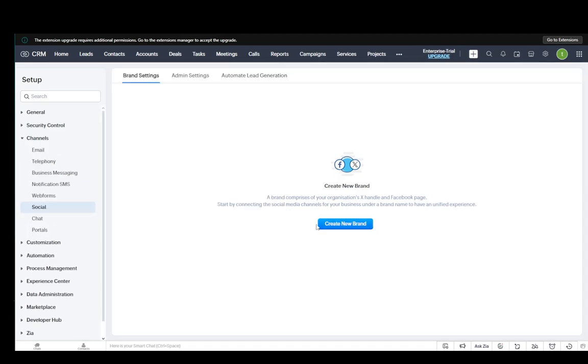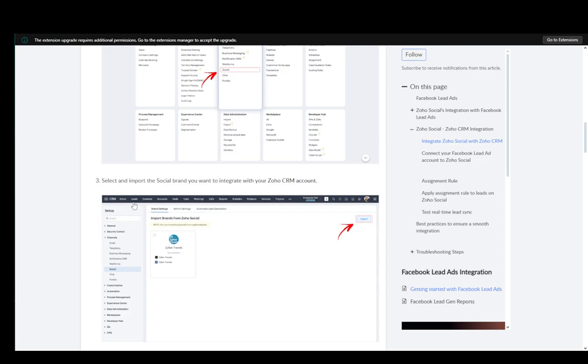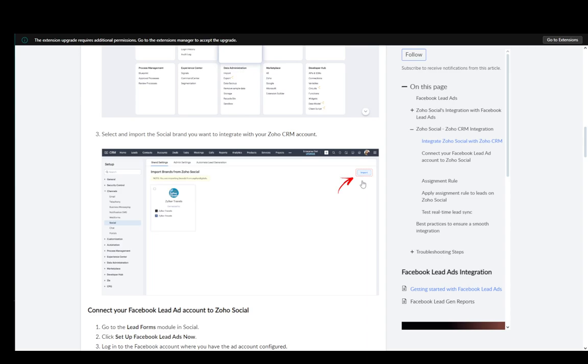And now you can create a new brand and select everything from here. As you can see, you can select and import the social brand you want to integrate with your Zoho CRM account.